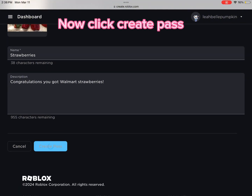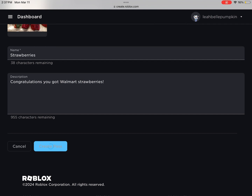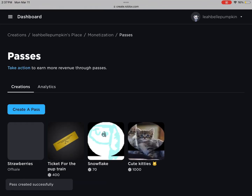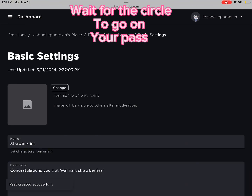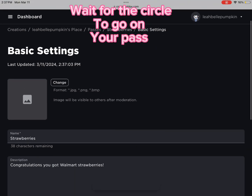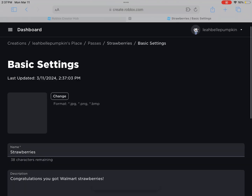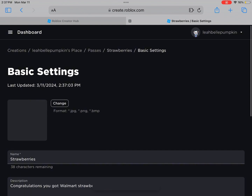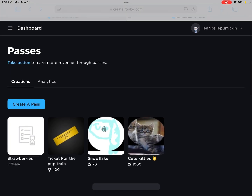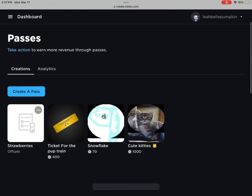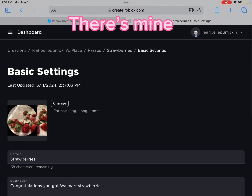Now click Create Pass. Wait for the circle to go on your pass. There's mine.